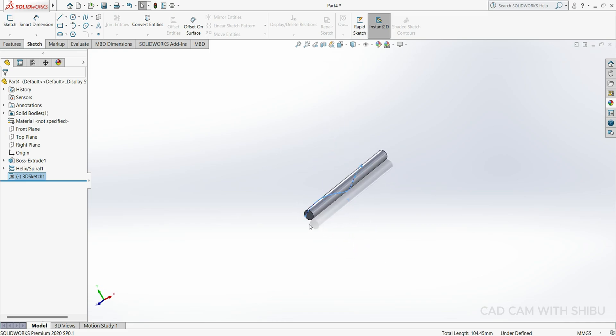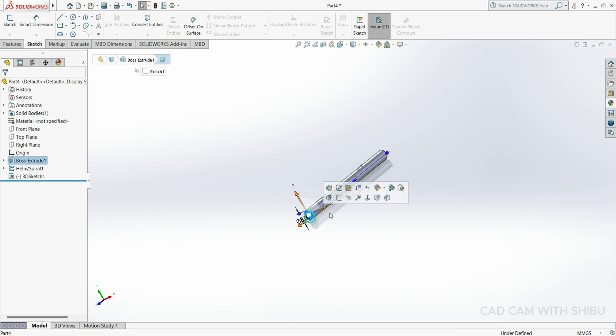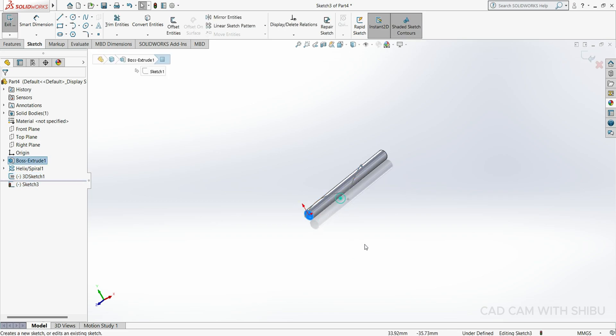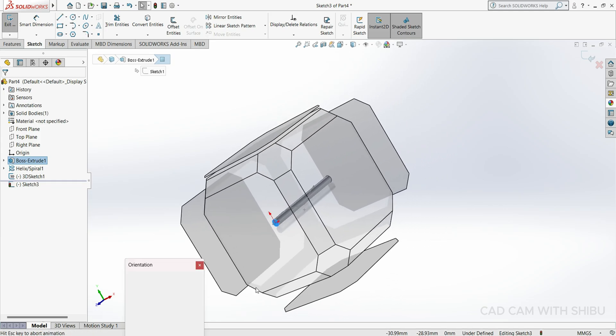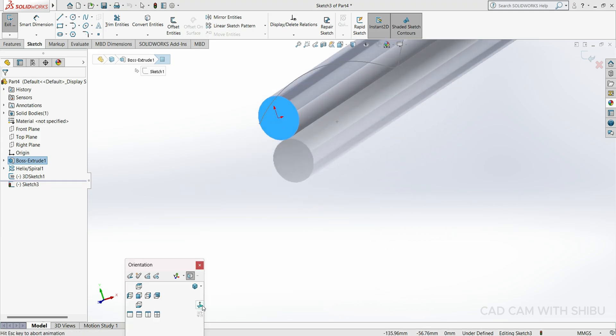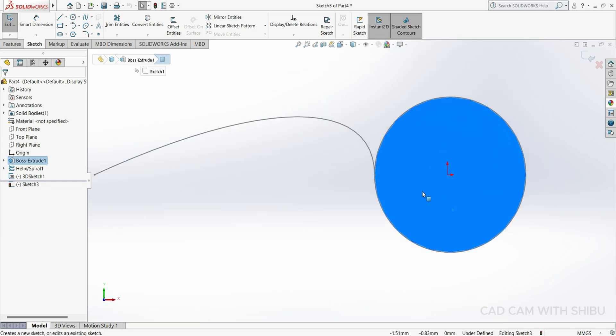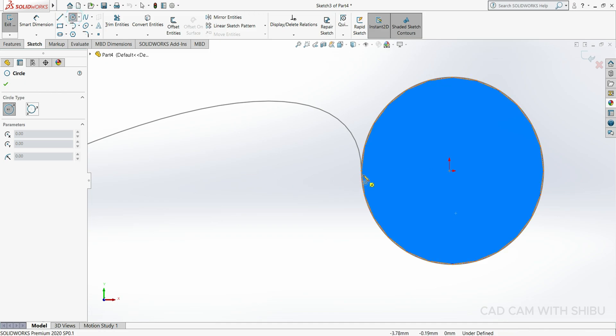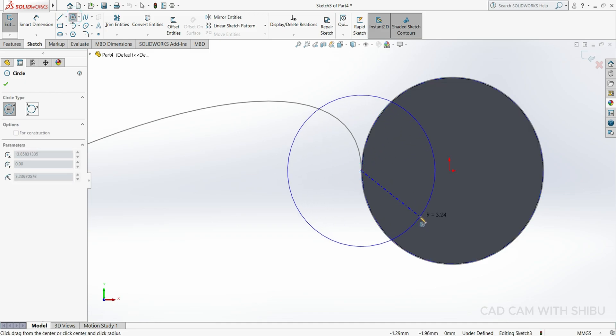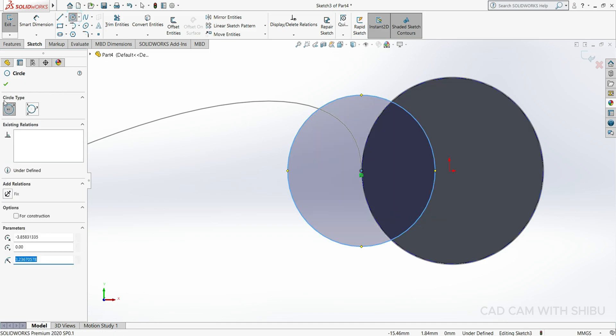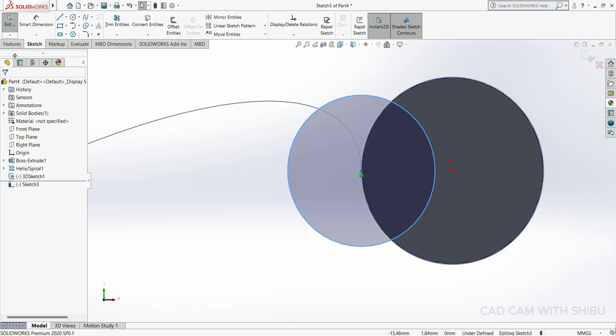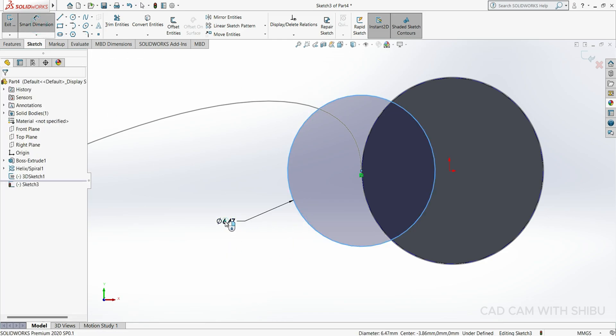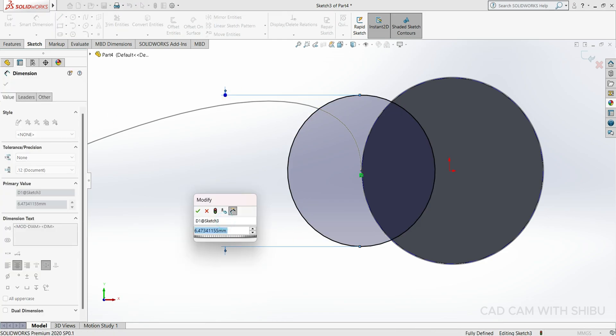Now draw one circle here for that. Select this space, Sketch Normal. Now draw one circle here at this point. Dimension will keep 6.2mm.